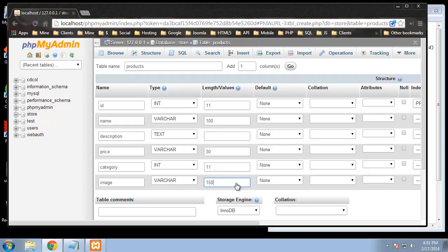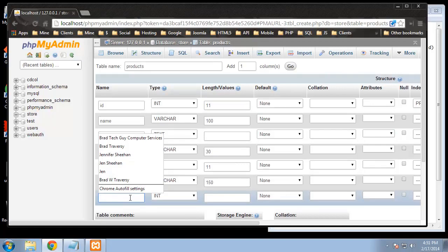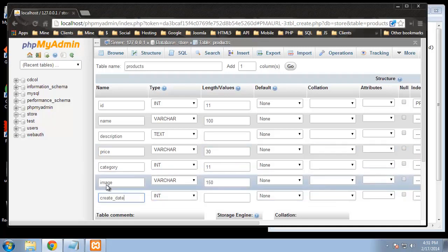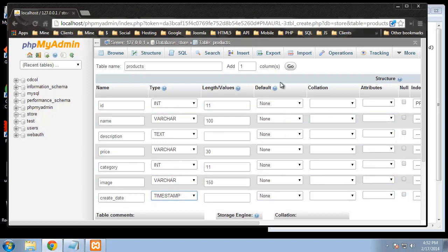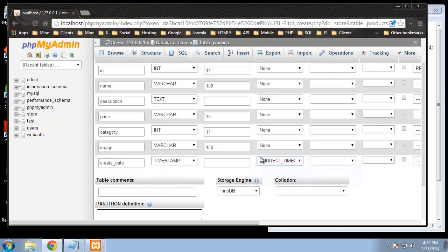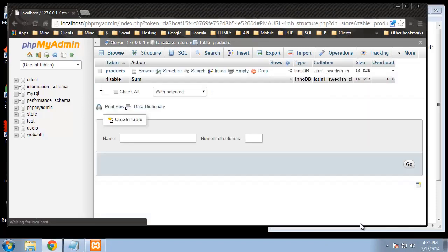I didn't have this in the notepad file, but we should actually put a date for when products were entered. Up here it says 'add one column' — you can add however many columns and it won't delete our data — so I'll click go. Now we have an extra field. I'll call it 'create_date' and it's going to be a timestamp. Under date and time choose timestamp, and for the default we'll choose 'current timestamp' so it records the date and time each product is entered.